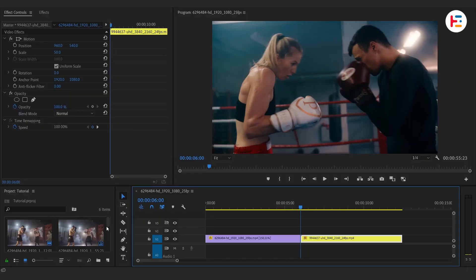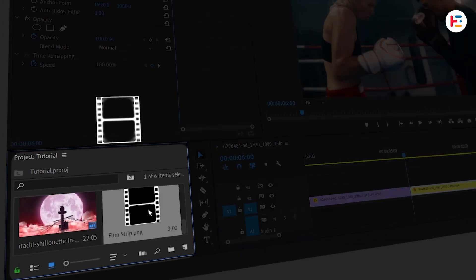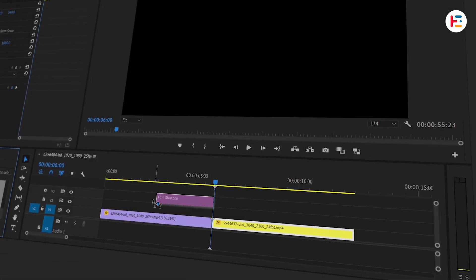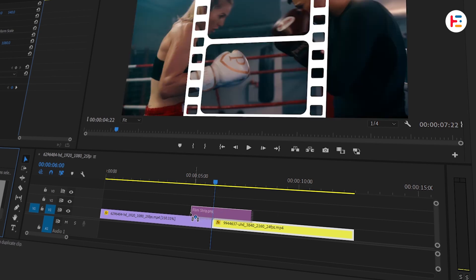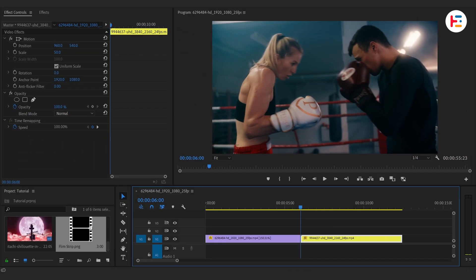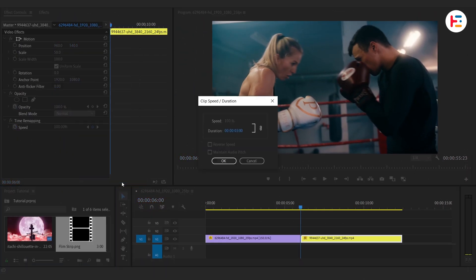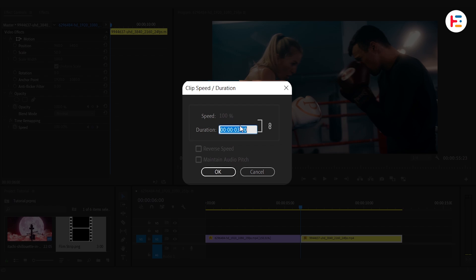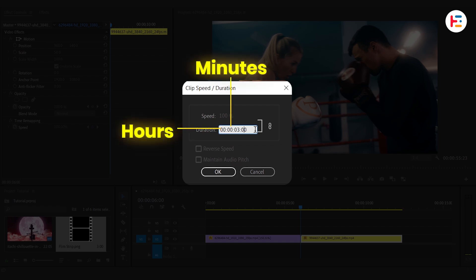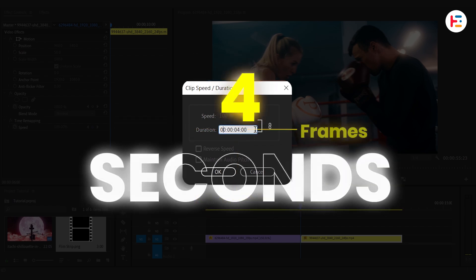Next up, I'll use this filmstrip PNG image. Before placing it on top of the edit point of these two clips, let's set its speed and duration. Look closely at the timecode. It goes hours, minutes, seconds, and frames. I'll set it to four seconds long.